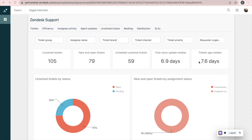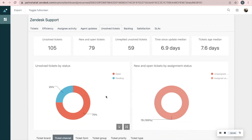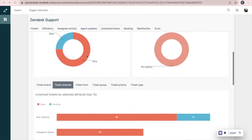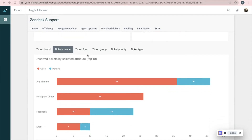The Unsolved Tickets tab allows us to debrief unsolved tickets. You can see the number of unsolved tickets, new and open tickets, unreplied unsolved tickets, time since update median, and tickets age median. This graph shows us the unsolved tickets divided by status, and on the right you can see new and open tickets divided into assigned and unassigned ones. This graph also relies on a chosen filter — for example, unsolved tickets by ticket channel.